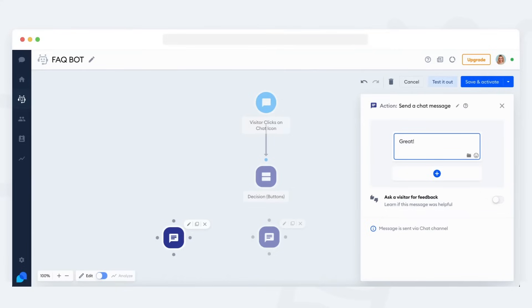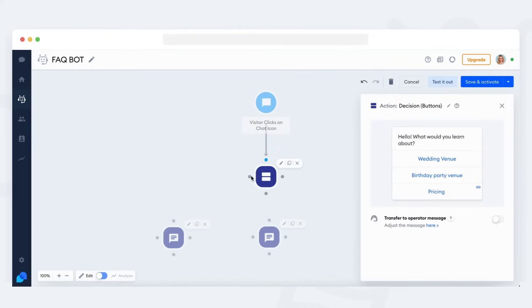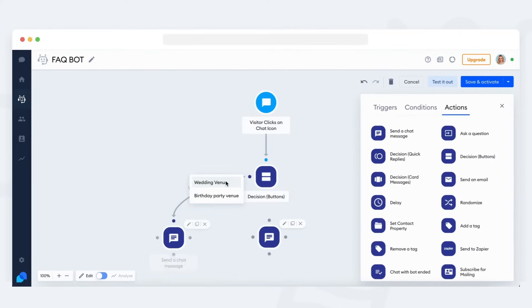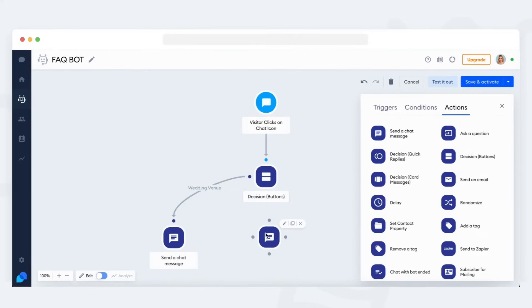This will be the bot's response if the visitor clicks on one of the buttons. Now you just need to connect this response with the button itself. To do that, move your mouse over to the decision action and click on one of the dots that appear. Drag a connection towards the send a chat message action and select the right button.